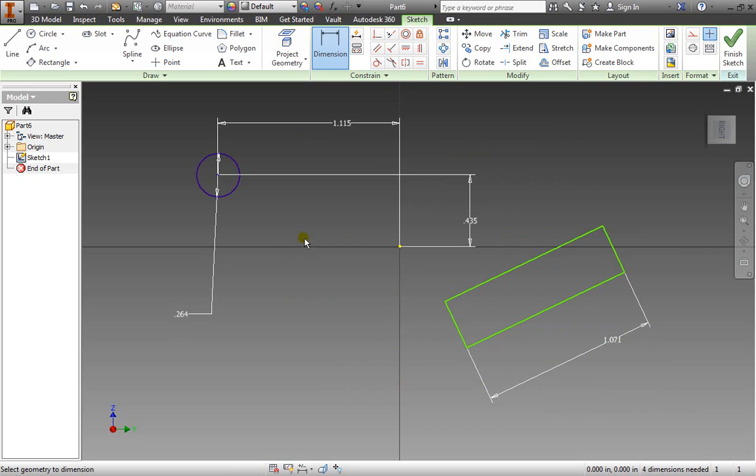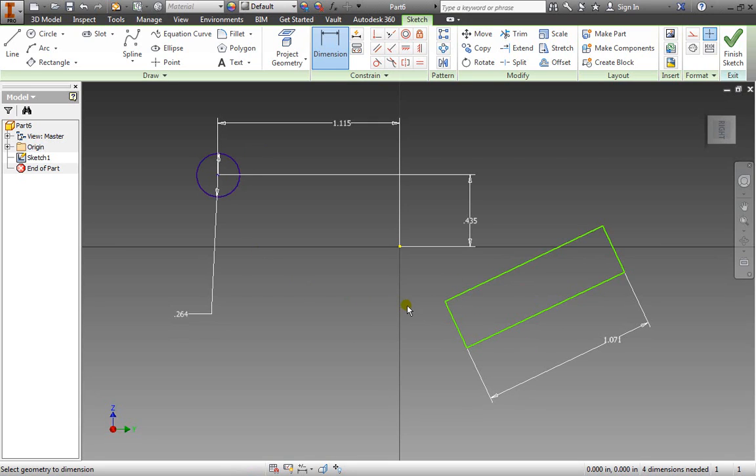So always make sure to fully define your shapes just like this purple one here. This green one indicates that it's not defined.